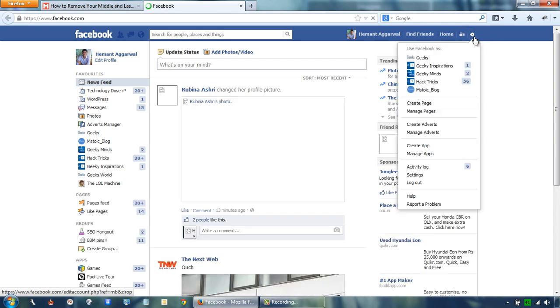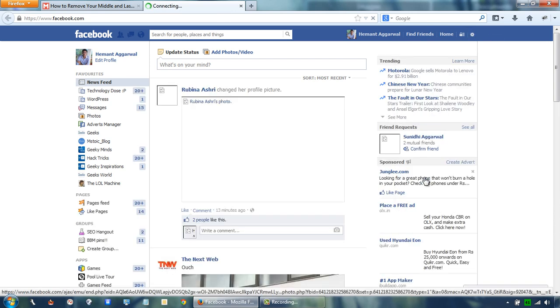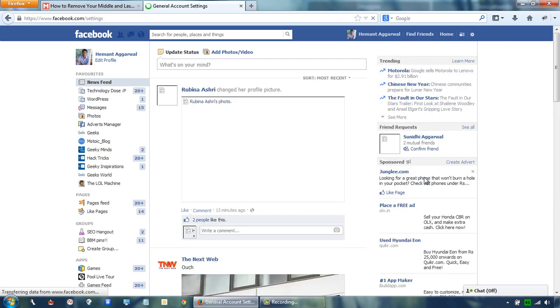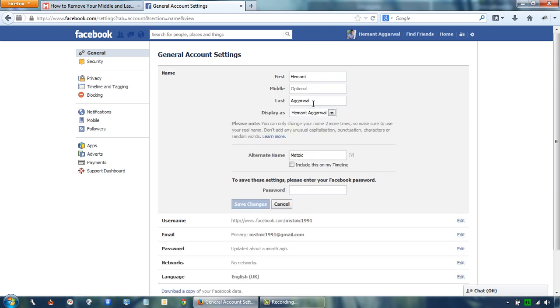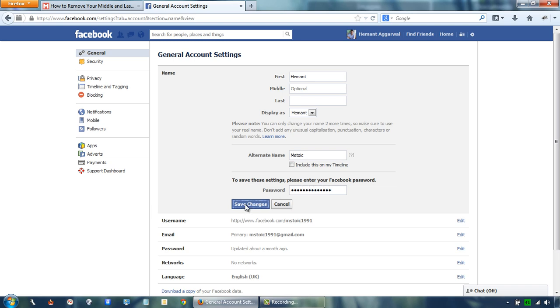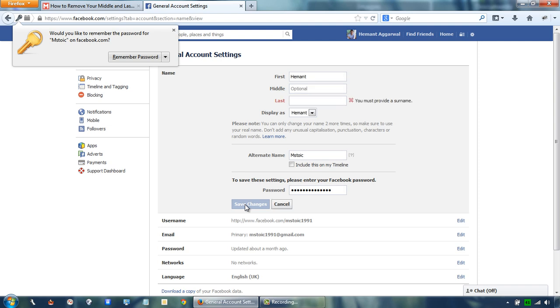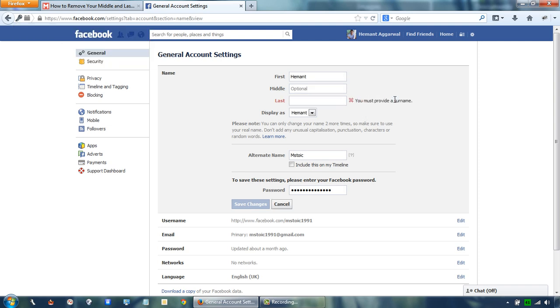Go to settings and try to remove your last name and try to save it. So, as you can see Facebook shows an error because it will not allow you to save changes before you write your surname. But we have a workaround.